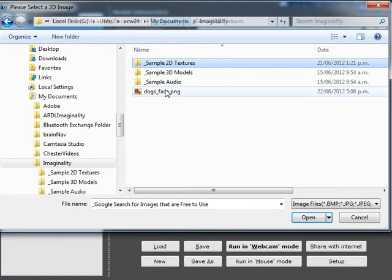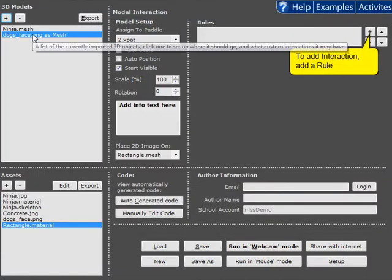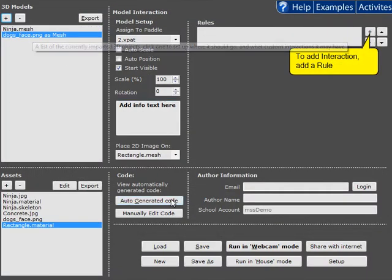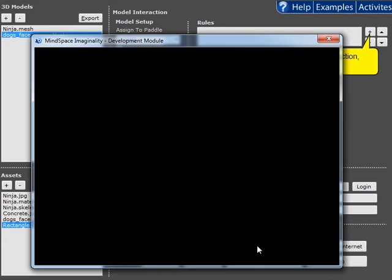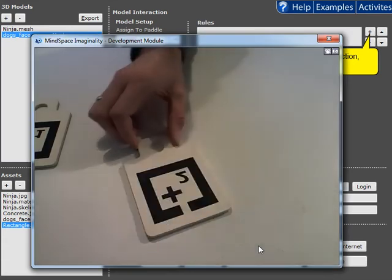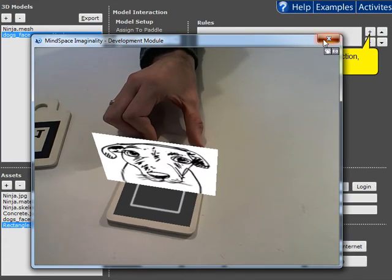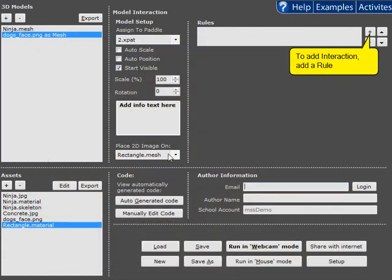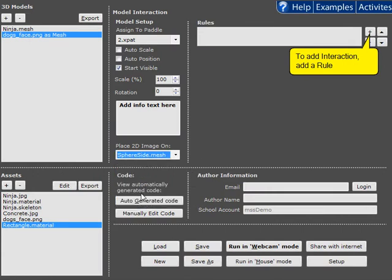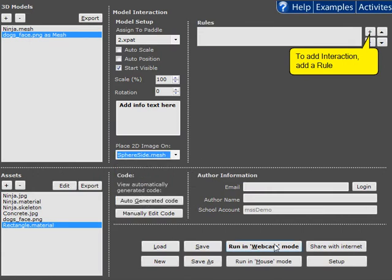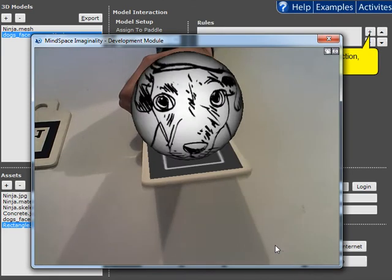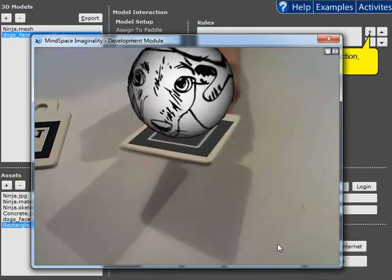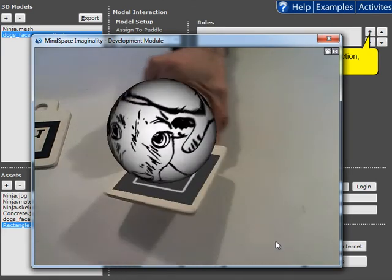All right, so if we go and grab that face, we now have the option to place that face on a rectangle, or we can place it on more interesting objects. So we can place it onto a sphere, and we can have the dog on a sphere.